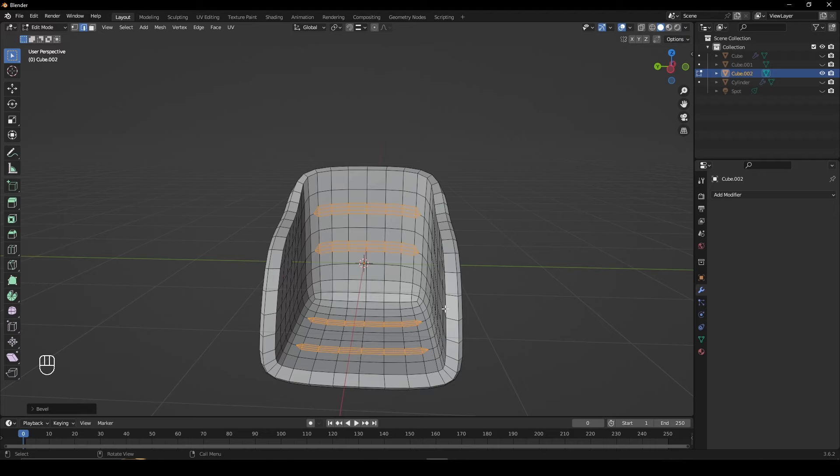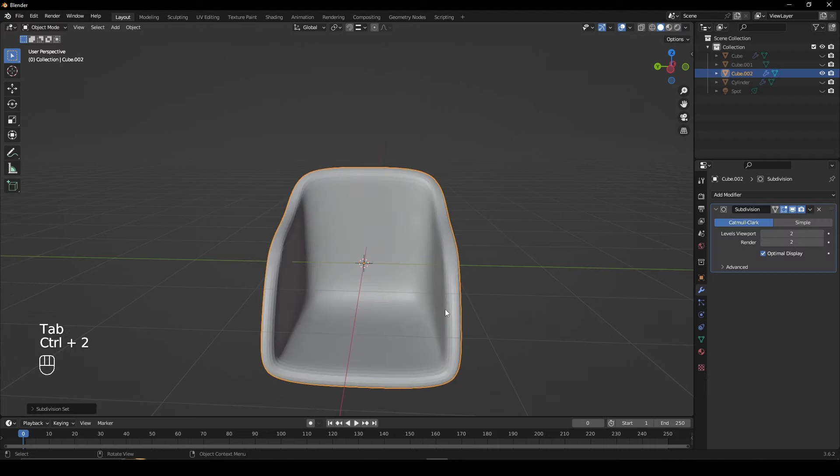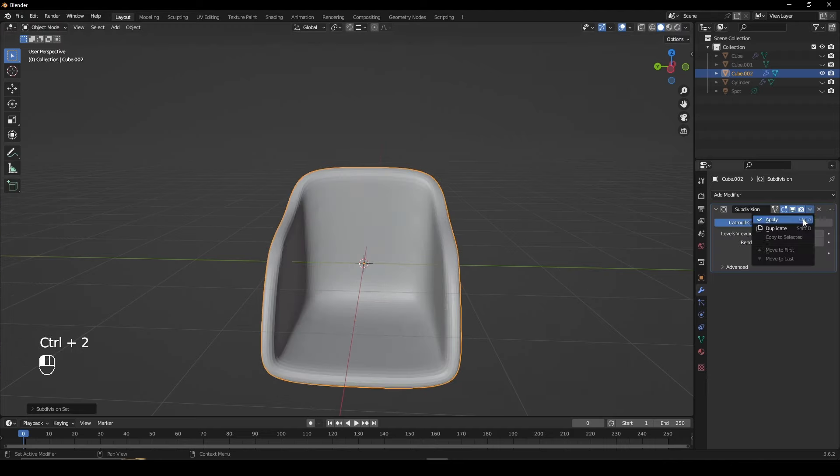Without deselecting these faces, go to Object Mode, give it another subdivision surface modifier and apply it.